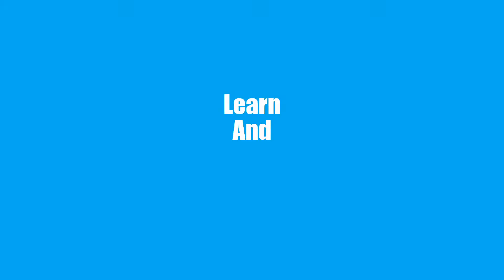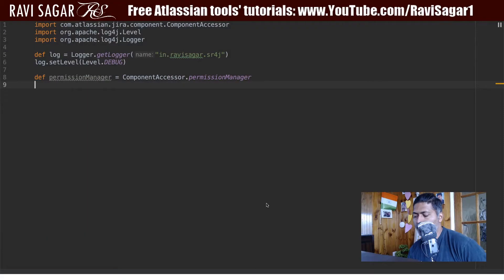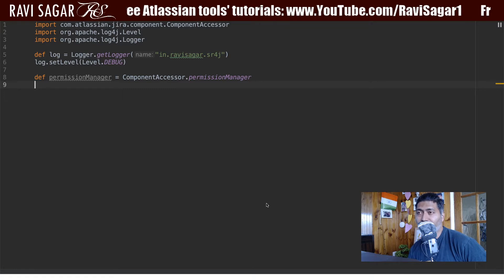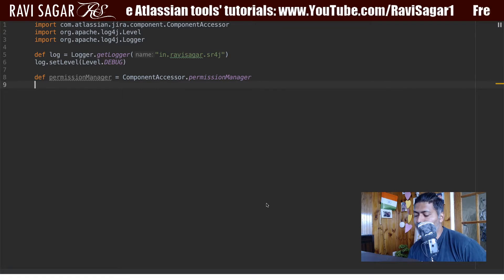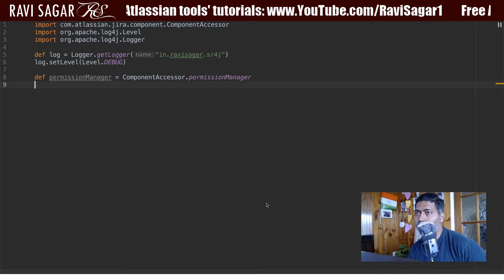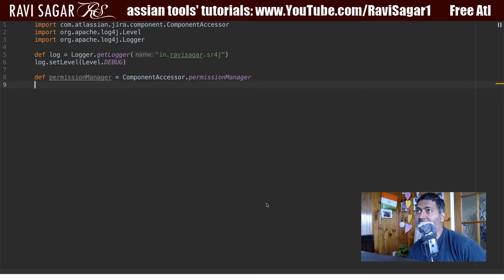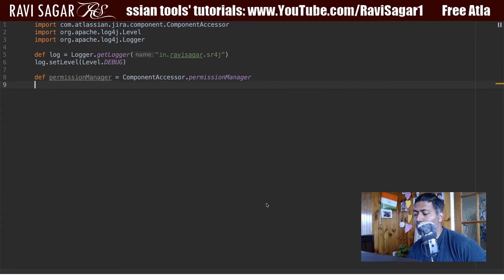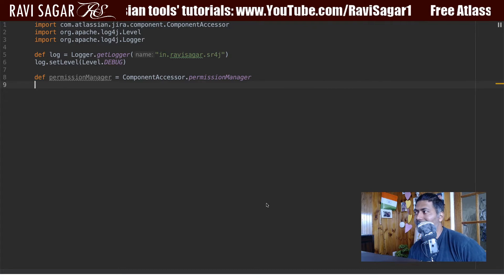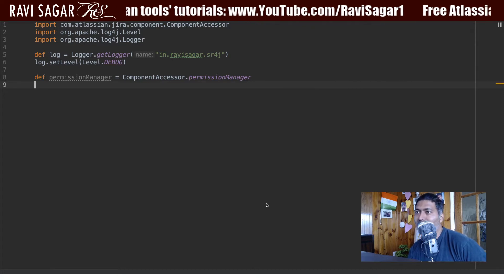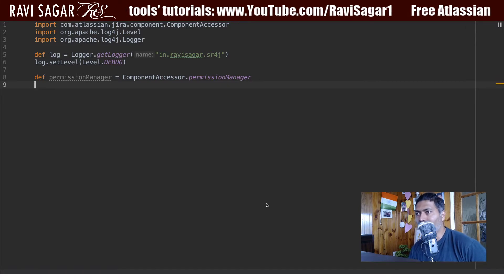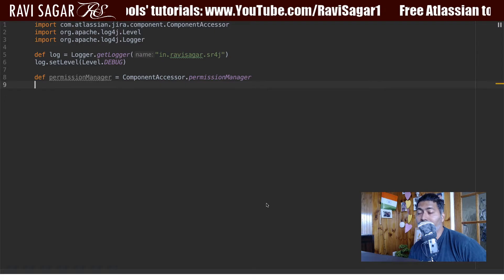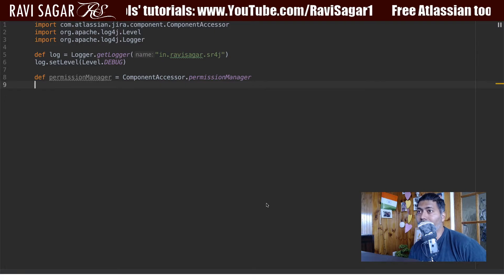Hello everyone, in this video let us use the script runner to get all the permissions. Now today I wanted to do something different. I thought I'll probably talk about permissions in Jira because when you start using Jira, especially the administration part, you will eventually reach a point where you will have to manage the permissions. And using script runner or using the API in Jira, you can definitely do that.